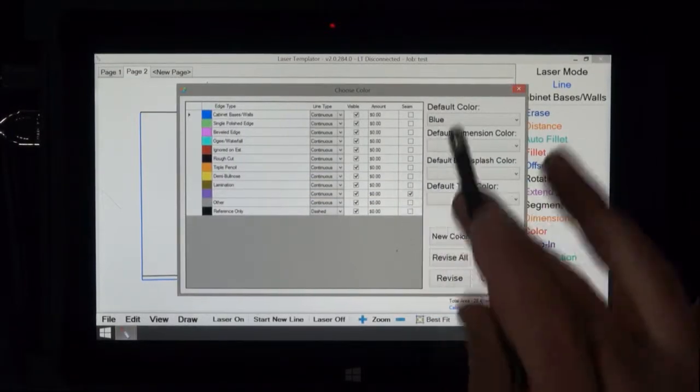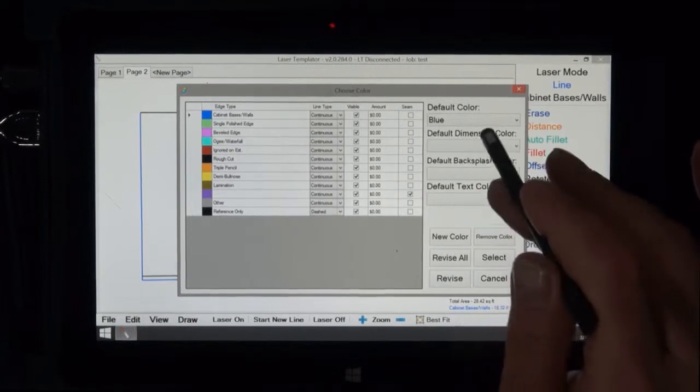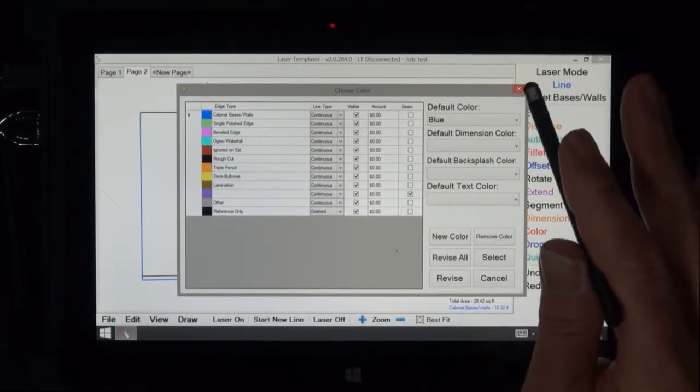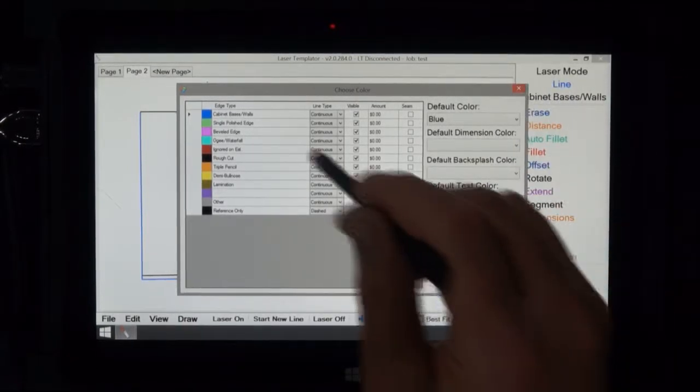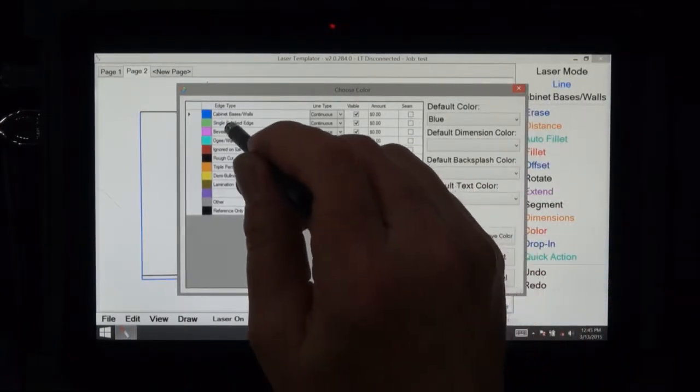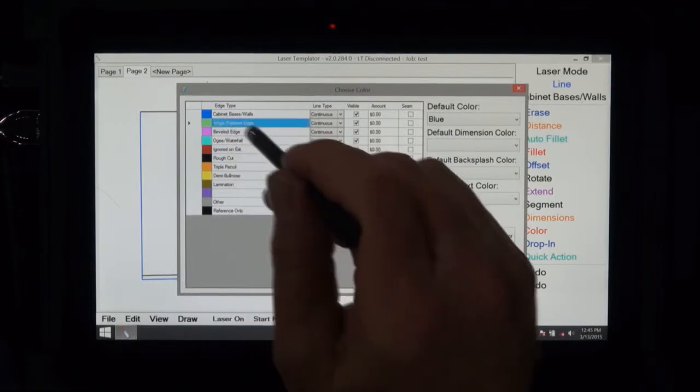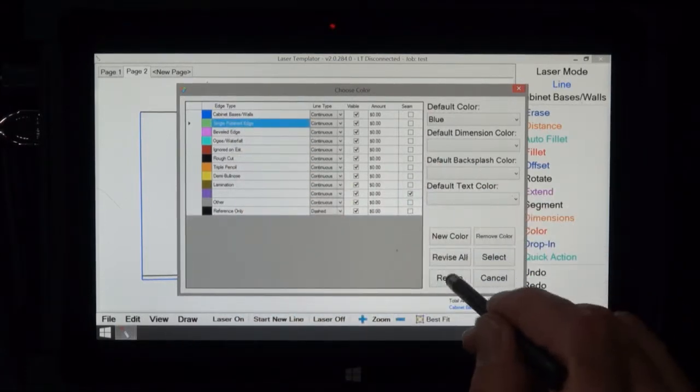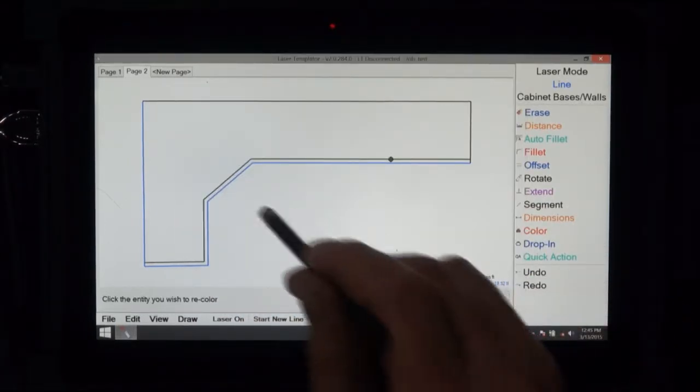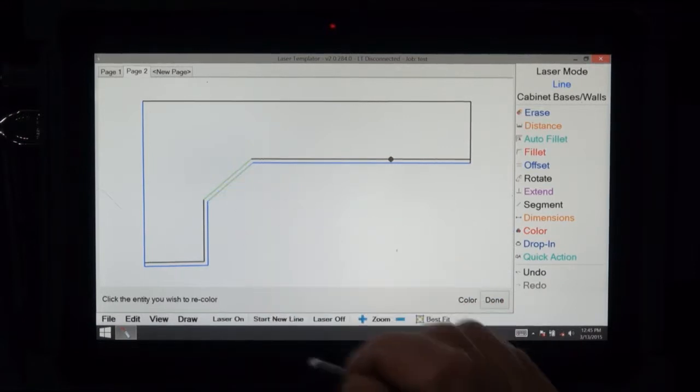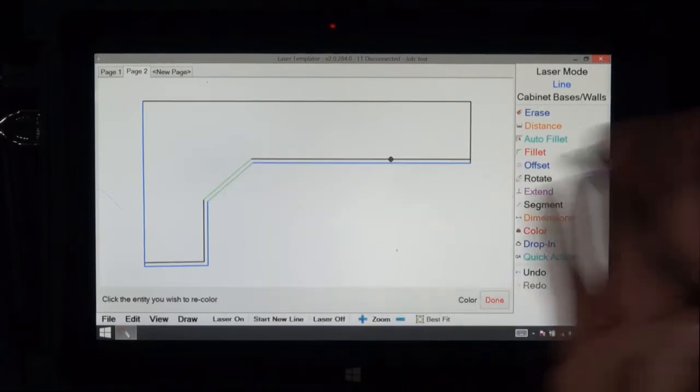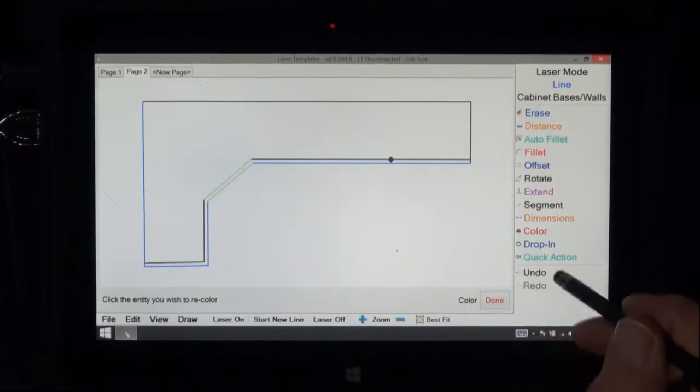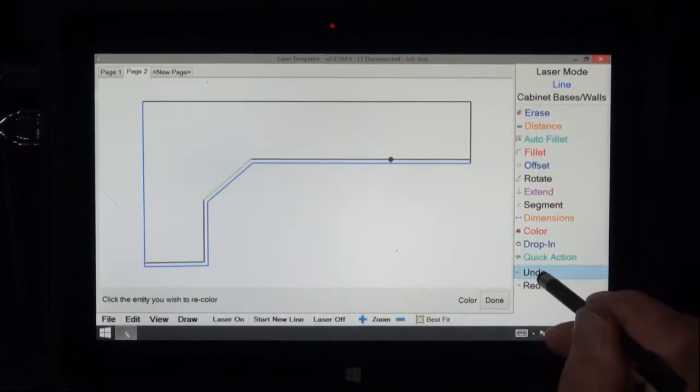Revise is if I only want to change one line or two lines or just a few of them. So let's say I want to revise to green, I want to revise that line or this one. That's the way to revise just one line instead of all of them.